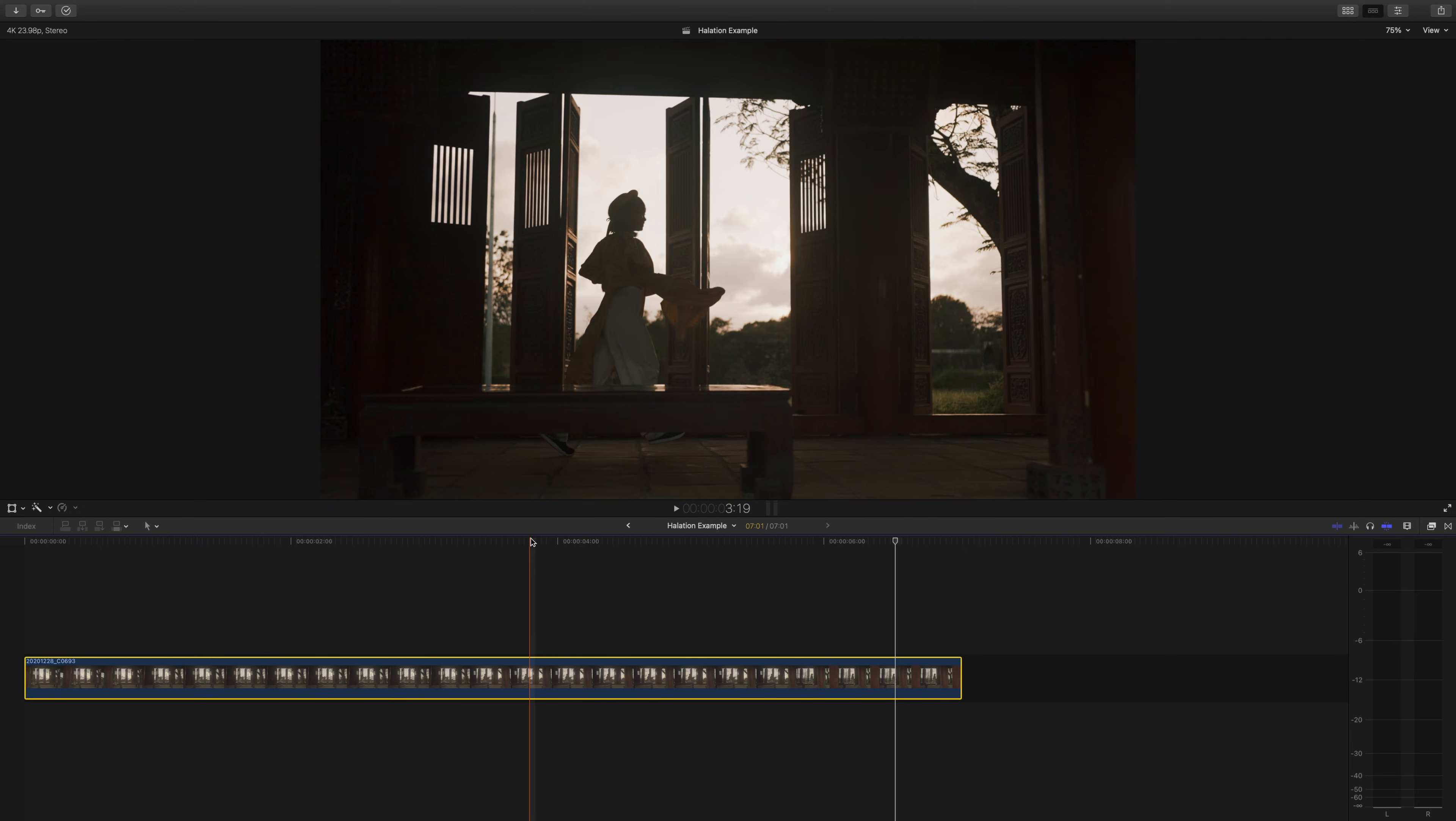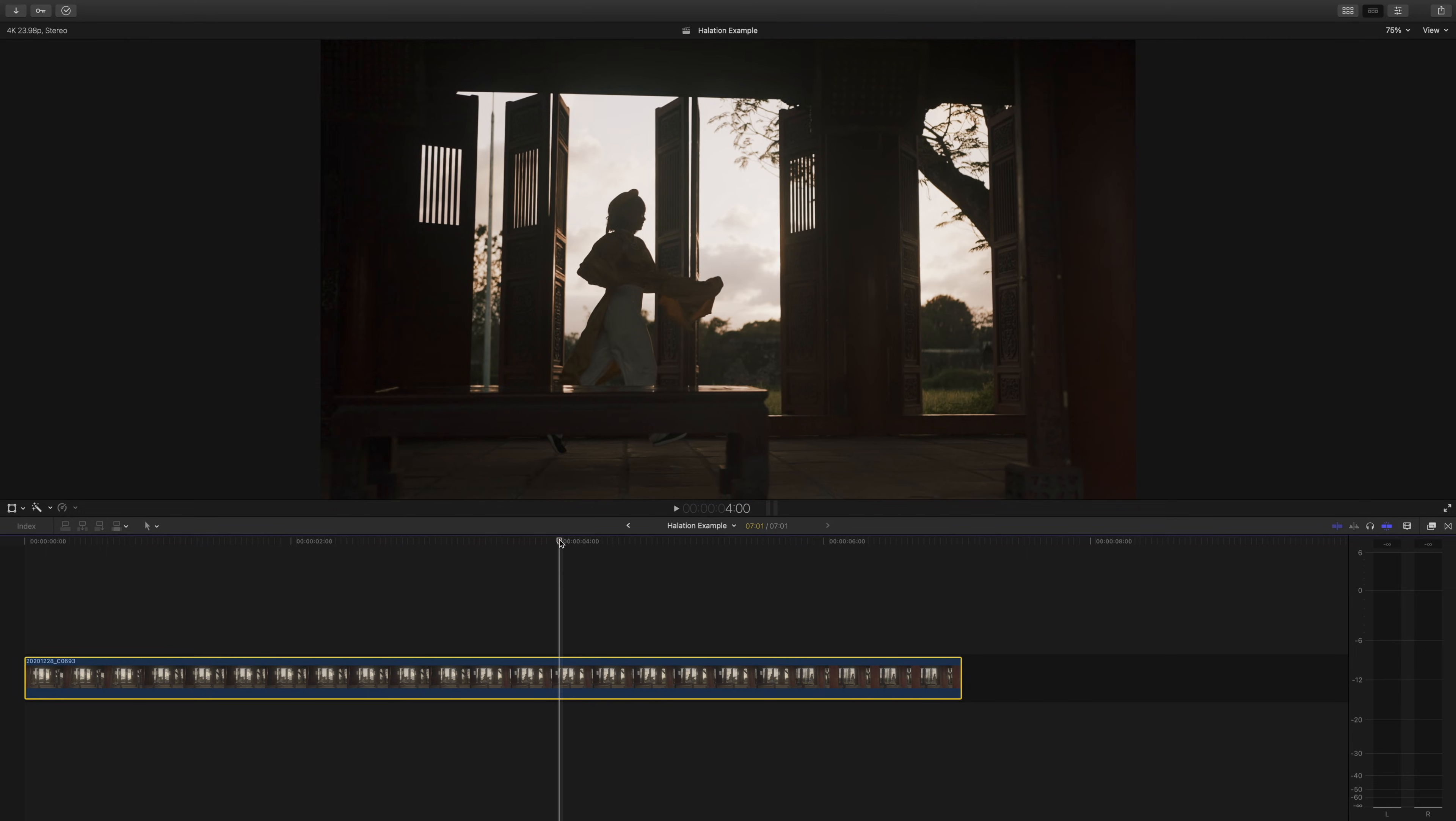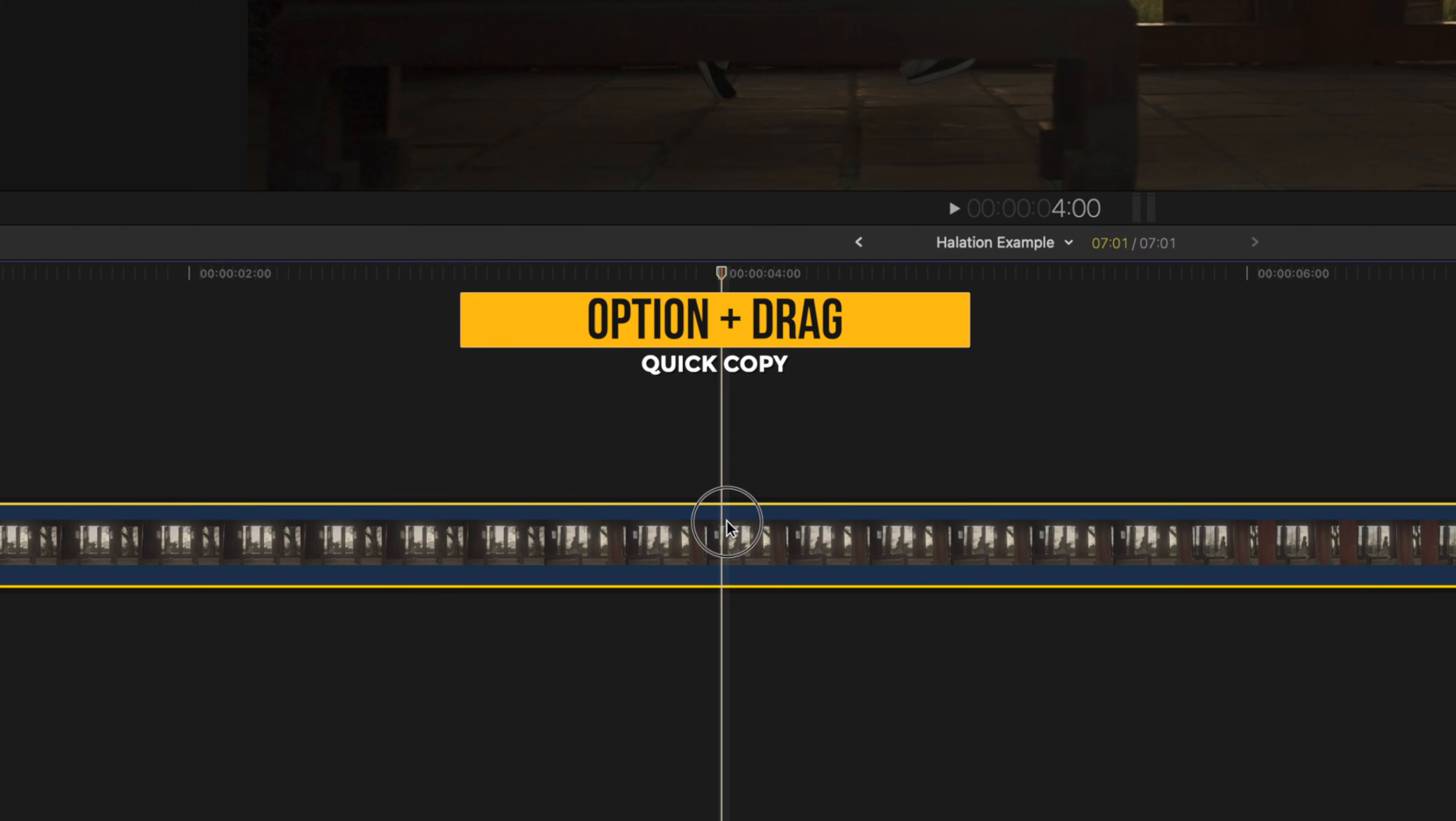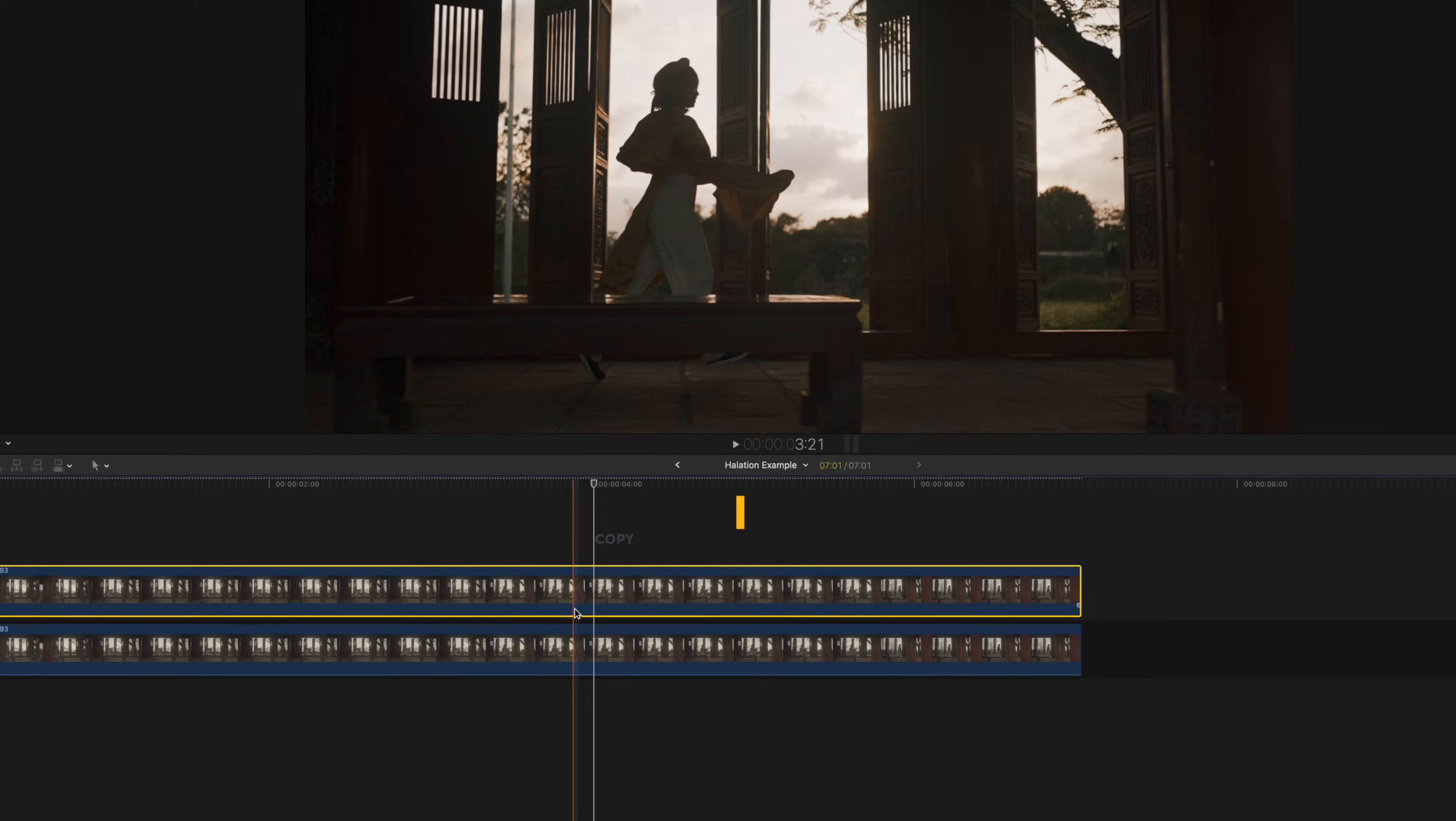So what you're going to do is fairly simple actually. First you'll duplicate your clip, the shortcut for this is to hold option and drag the clip you want to copy.